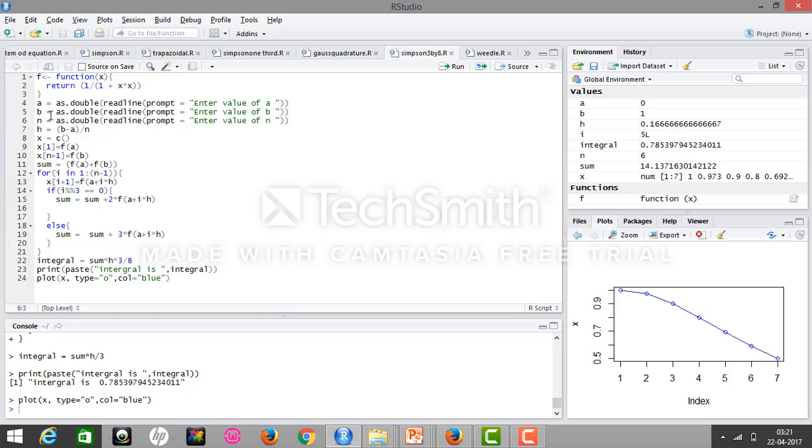As we have already discussed in Simpson's 1/3 rule, the only change here is that if i is divisible by 3, that is, if i is a multiple of 3, then